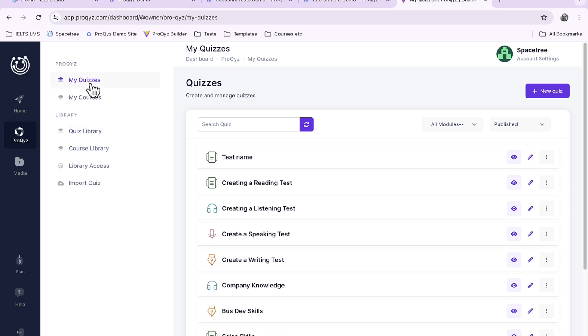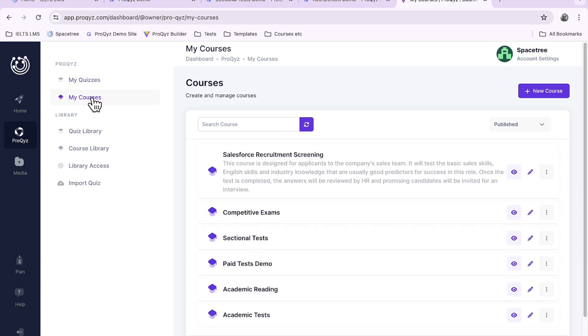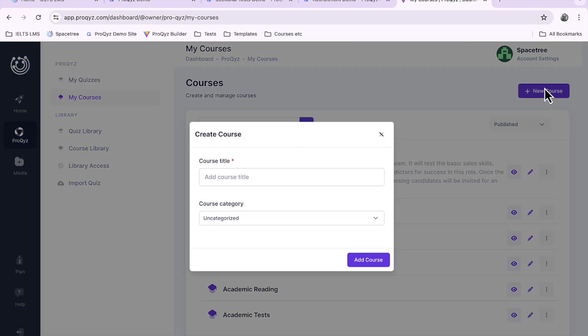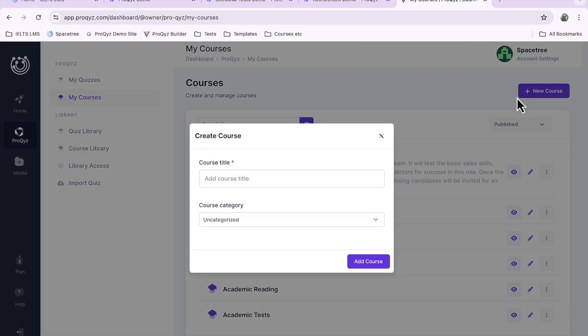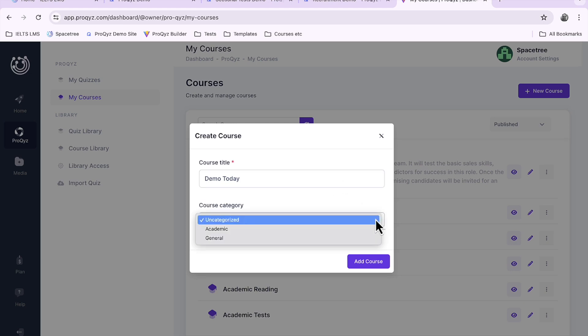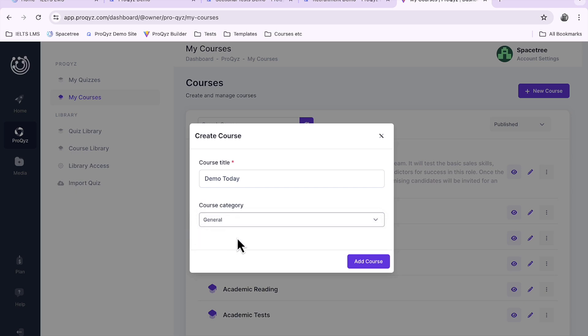Let's create a course. We'll go into my courses and select new course and we'll give it a title. Let's call it demo today and we can give it a category. Let's call it general.